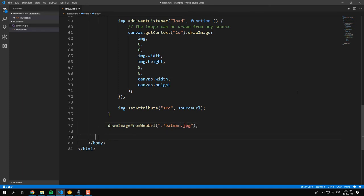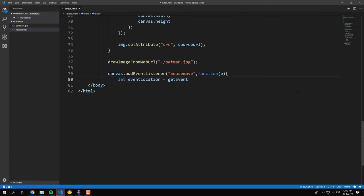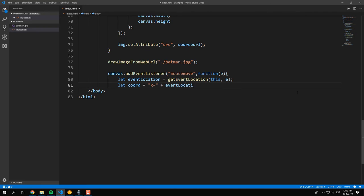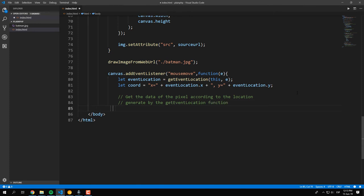Finally, we will attach a mouse over event listener to the canvas, so when the user moves the mouse over the canvas, it will trigger an event that will be processed by our getEventLocation function, and will return the coordinates.